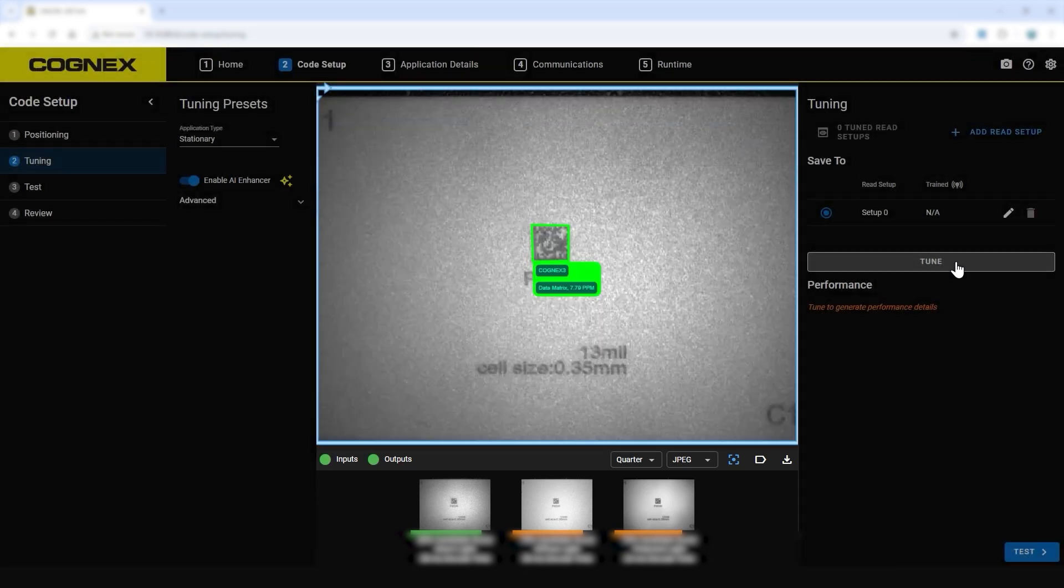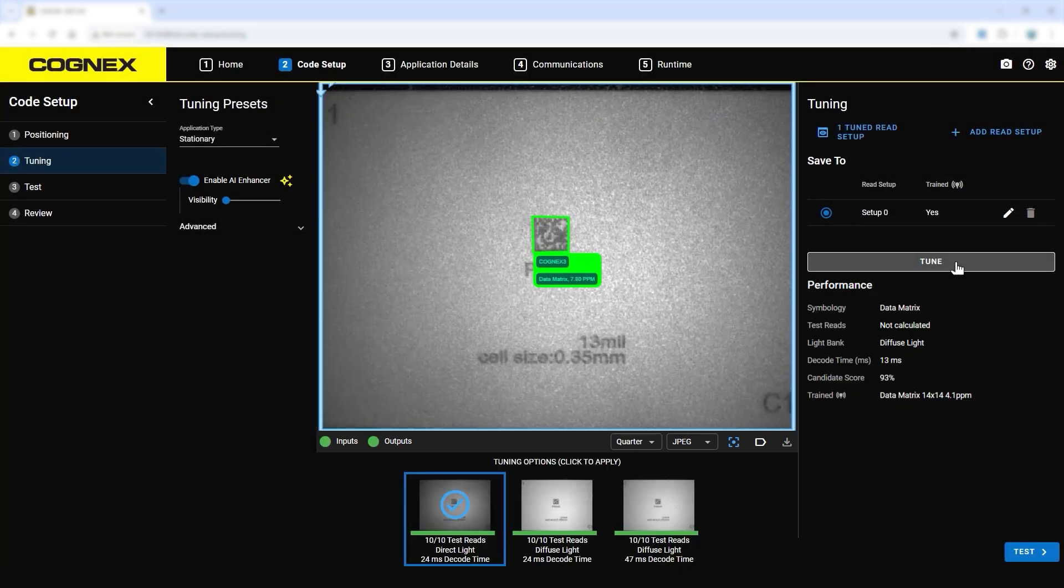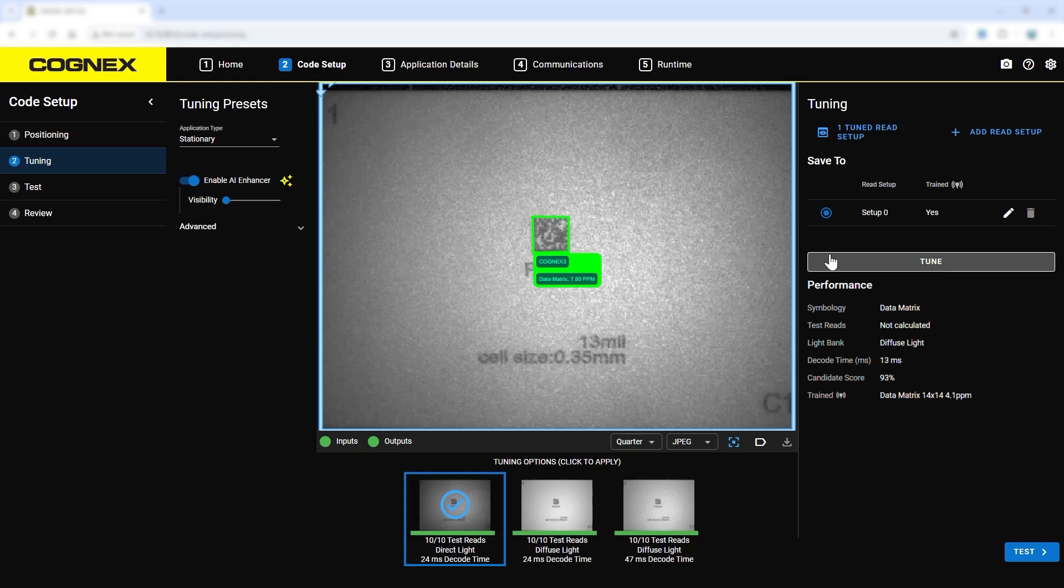Once tuning is completed, select the image option that works best for the application. In this case, the first option is selected.